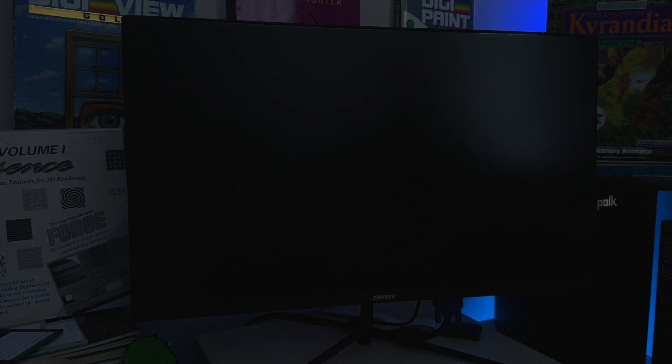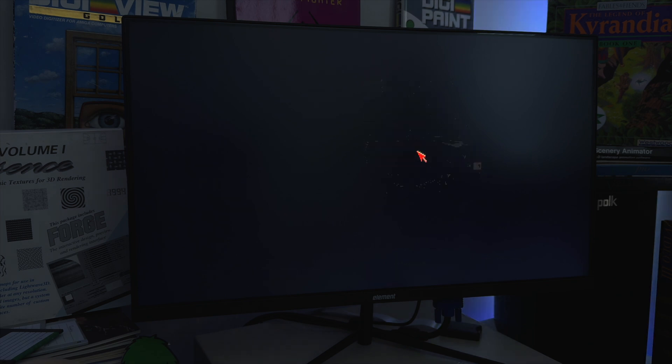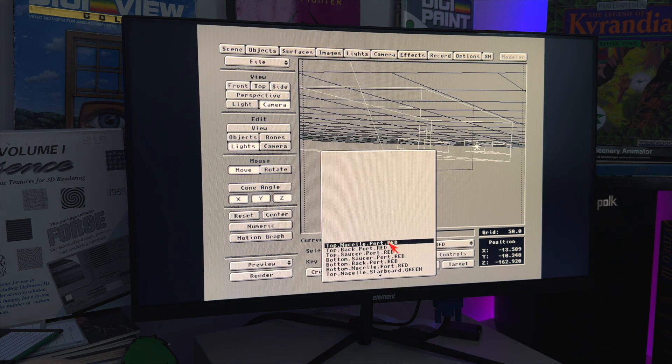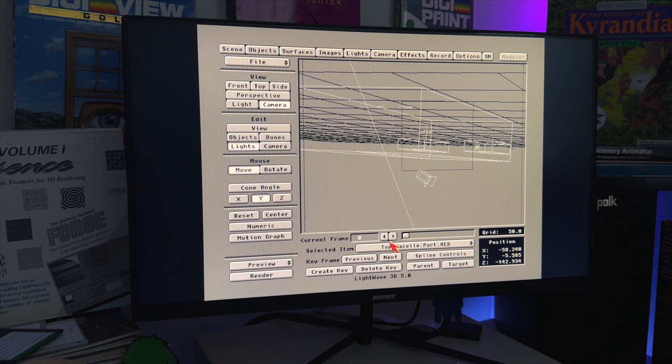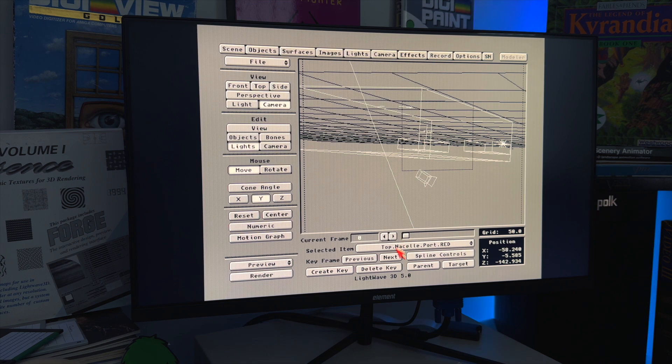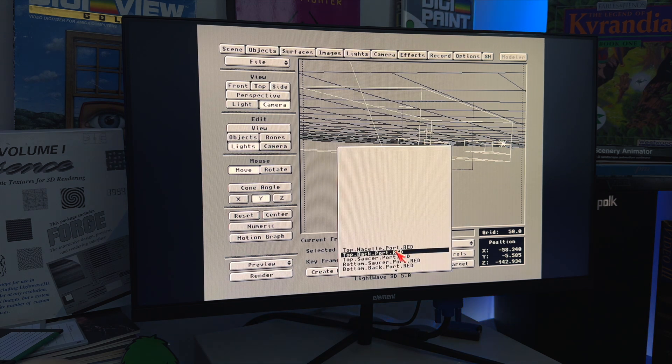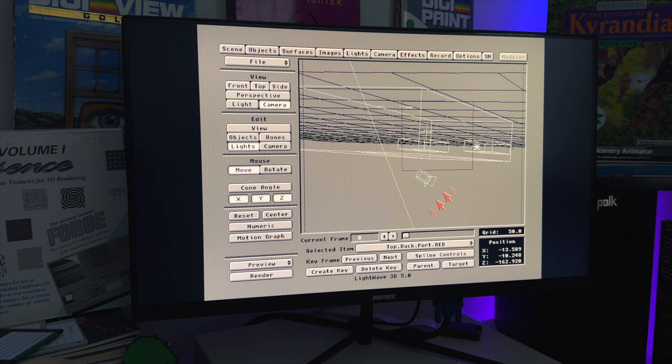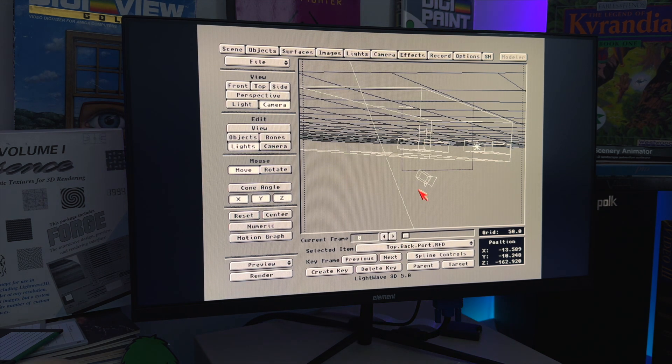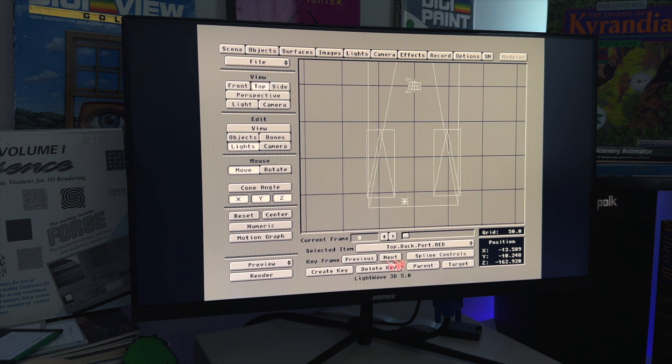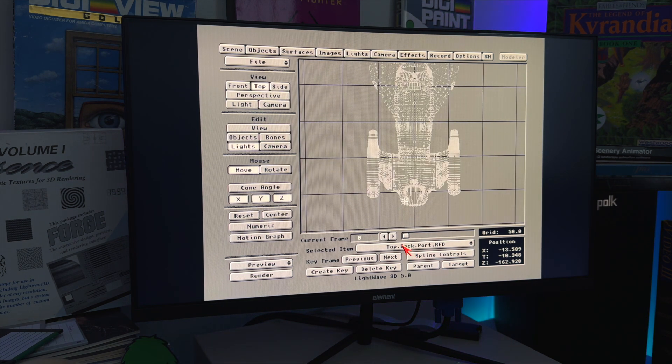I may have actually just guessed and picked it with my amazing ability to guess and pick things, right? So we've got top nacelle port red. There's a red one over here. Top back port red. There's another one down here. So there's a lot of, let's go to the top view here. And now we can see there's, here's all of our ports.